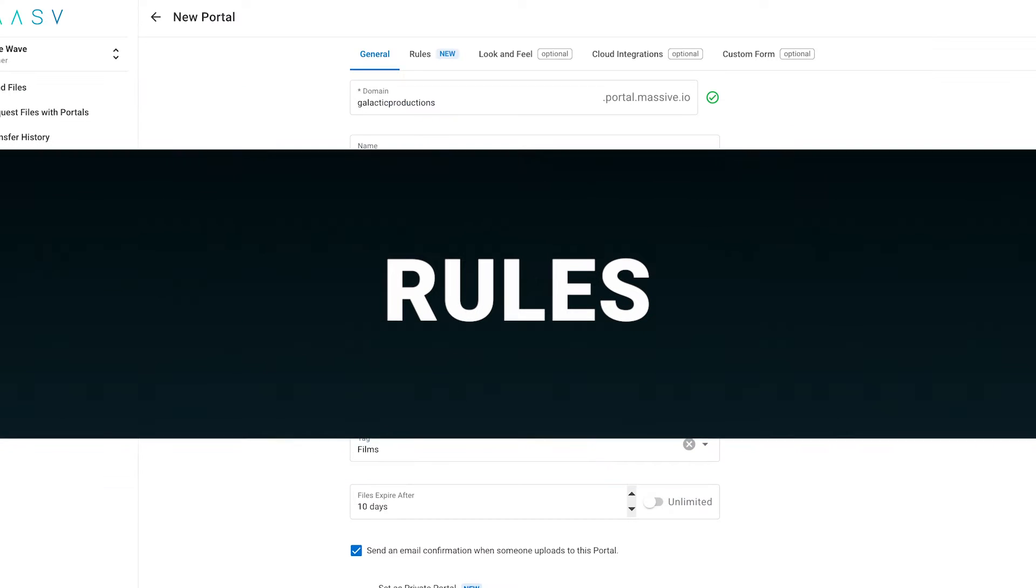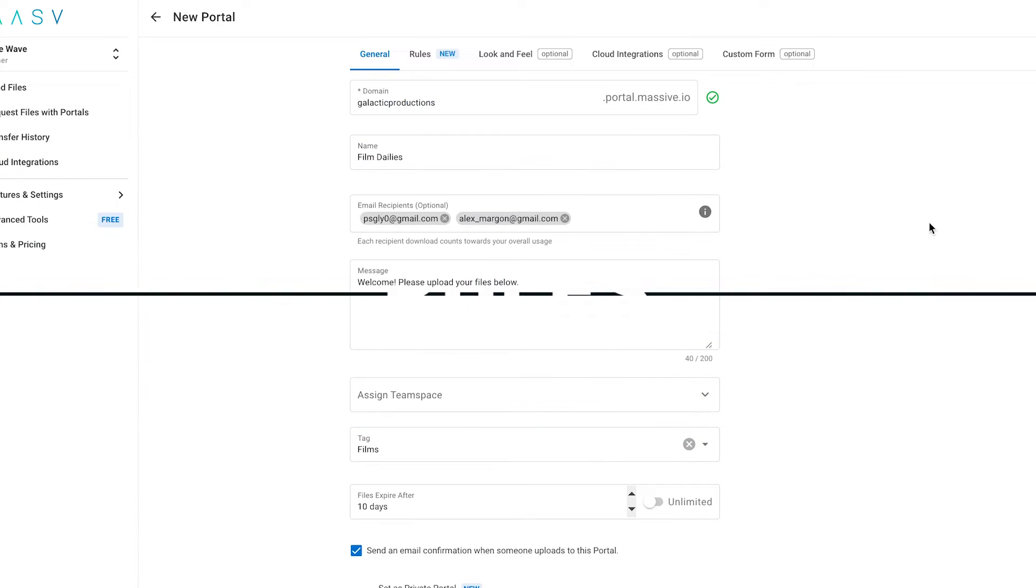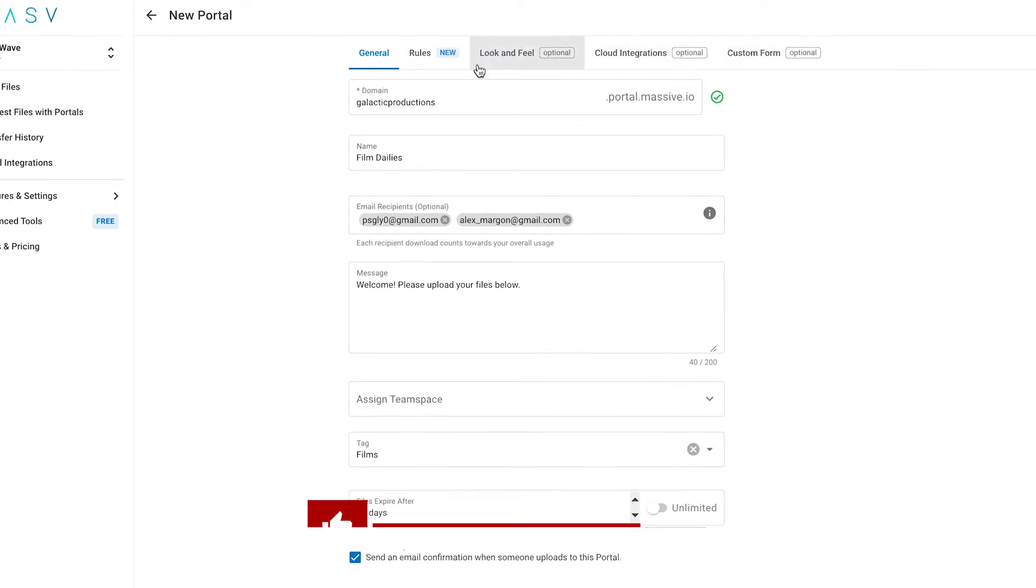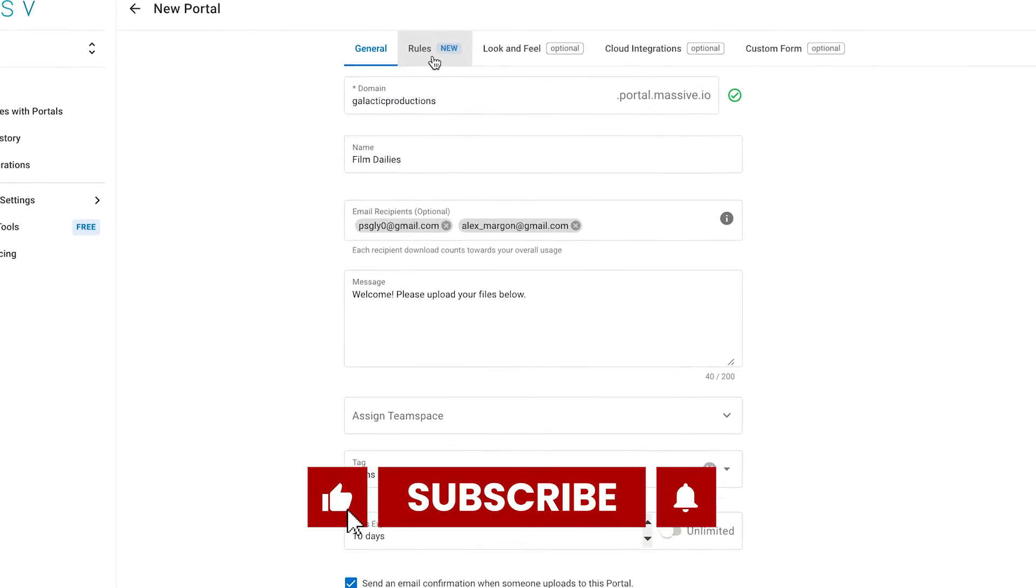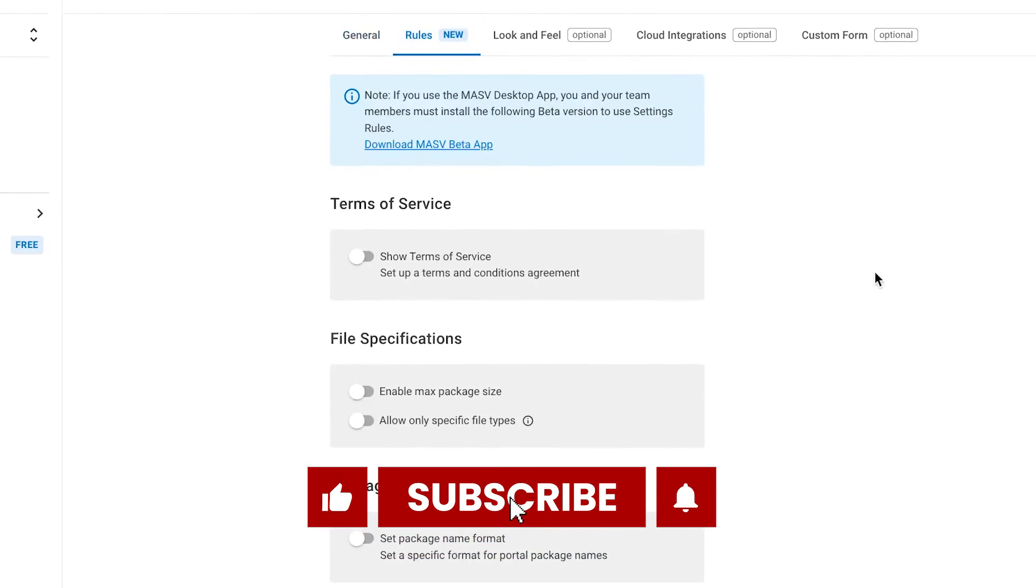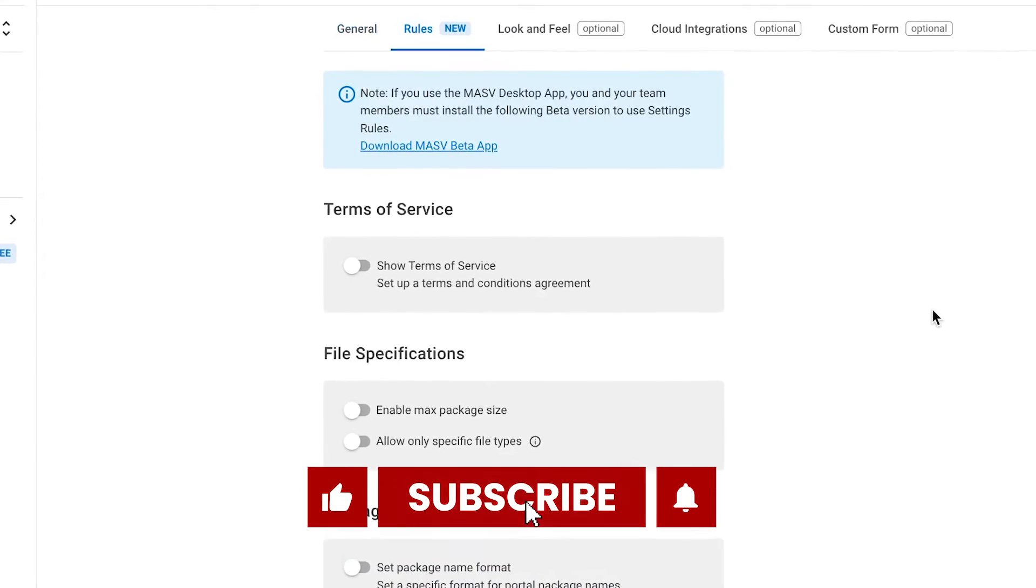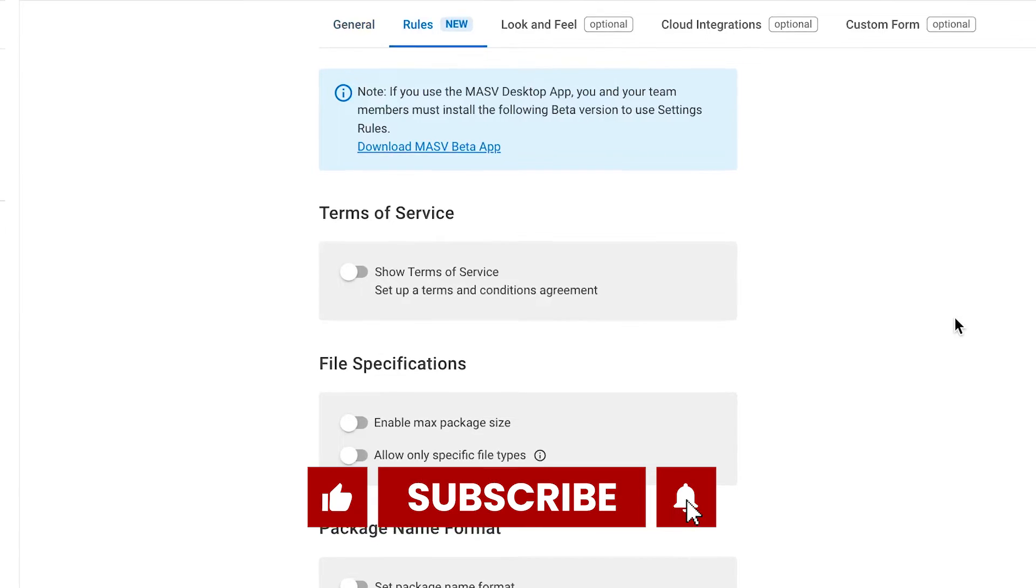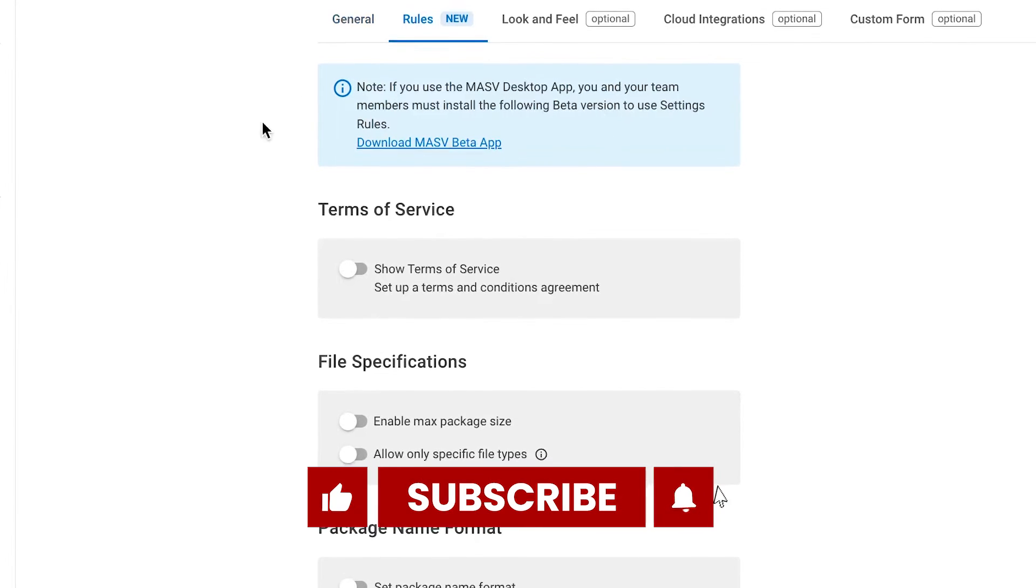Let's move on to the next tab, Rules. Here, you can set up specific parameters your uploaders have to follow to successfully upload files to your portal.